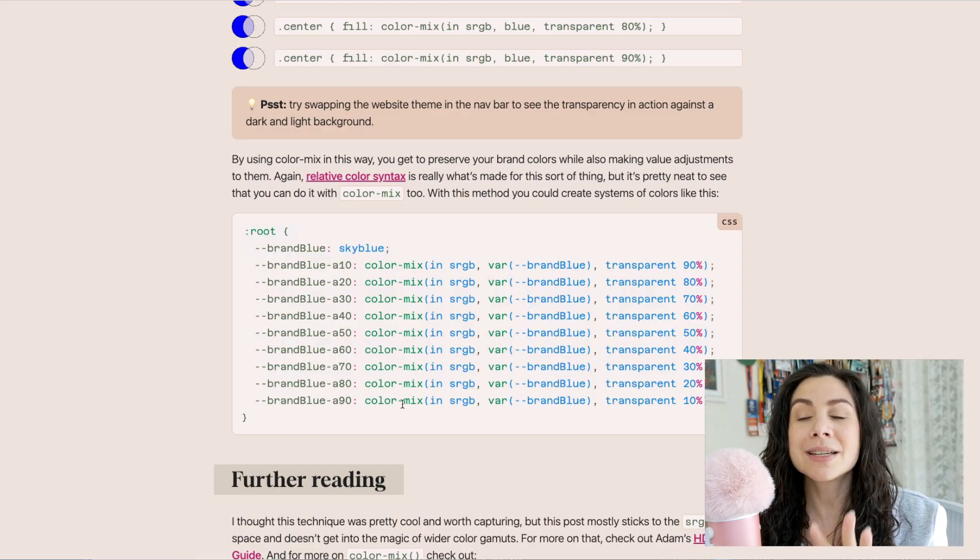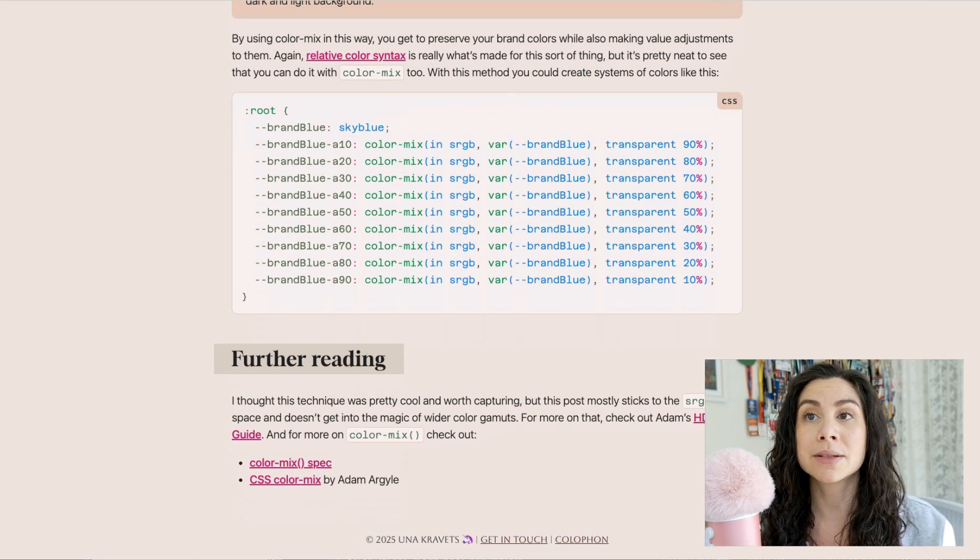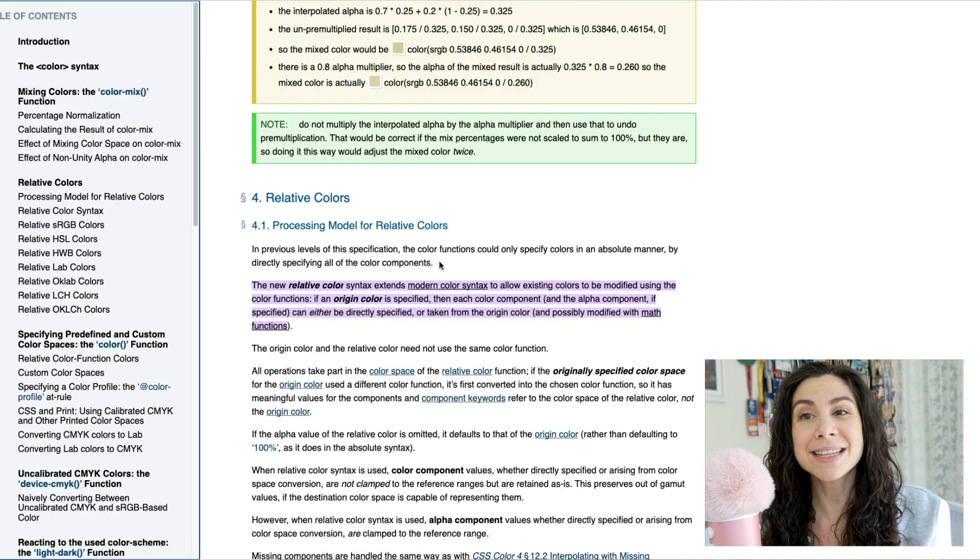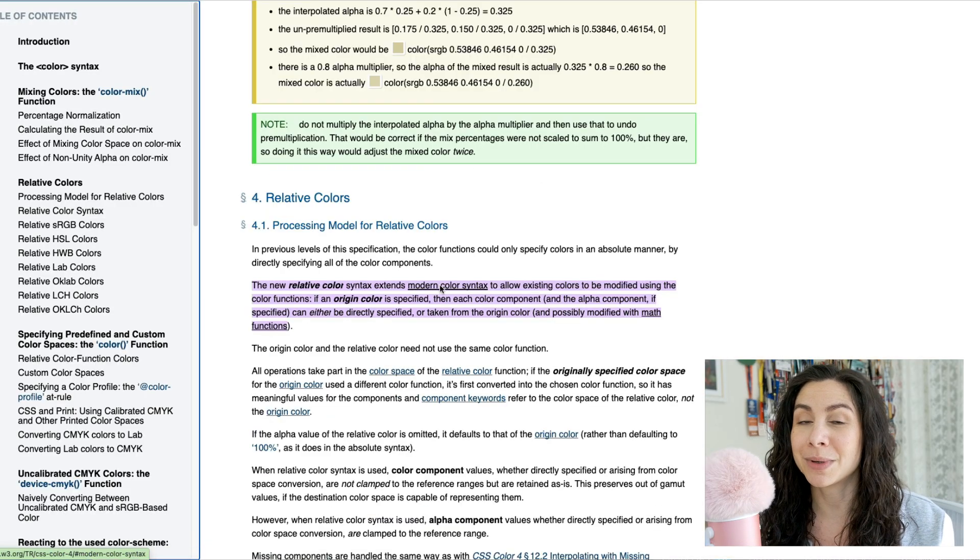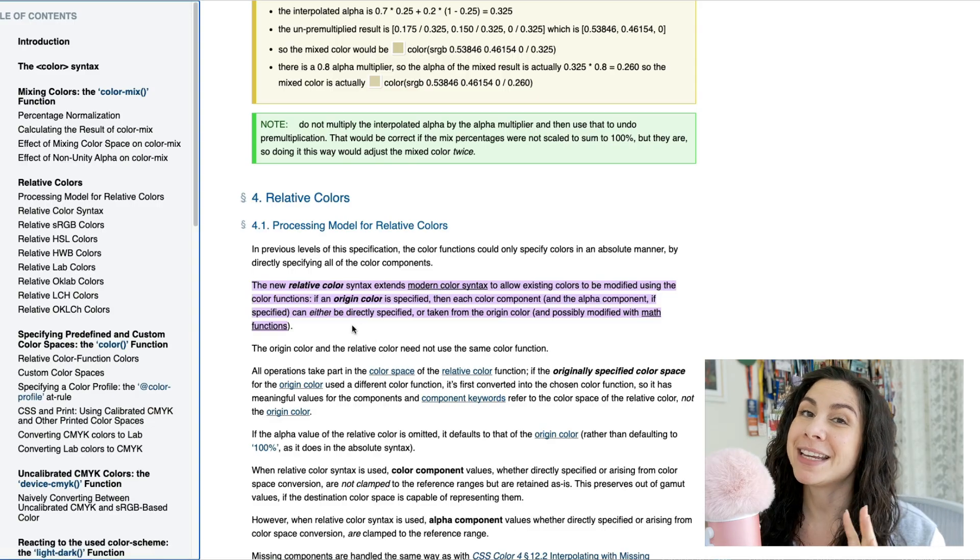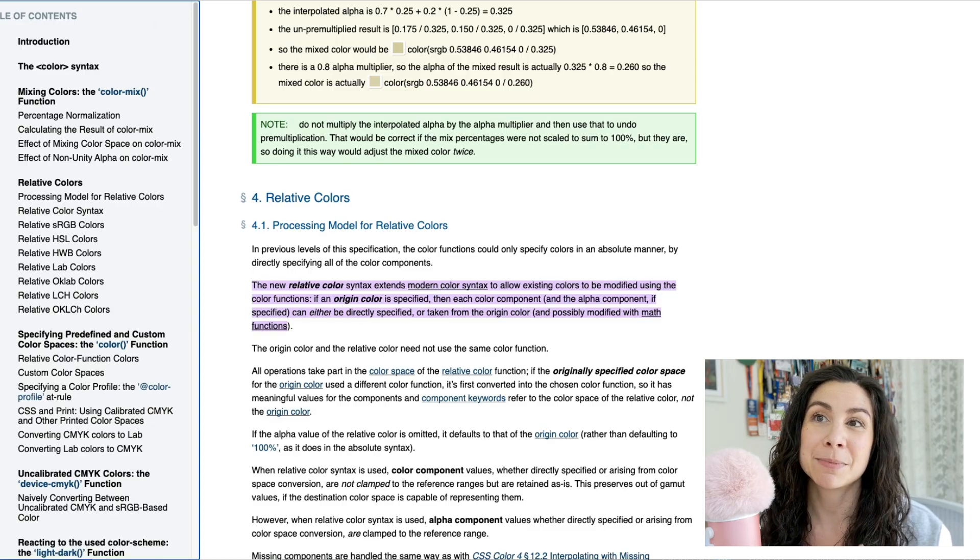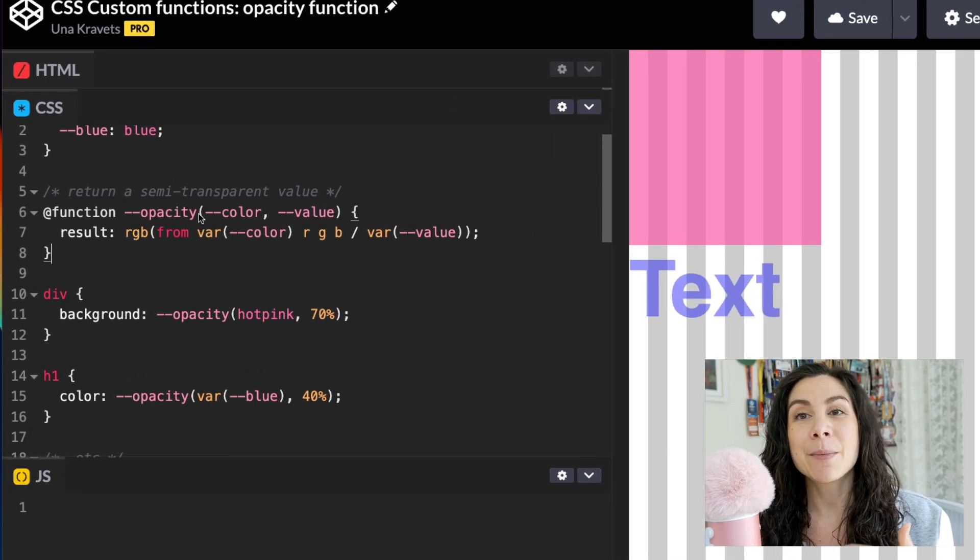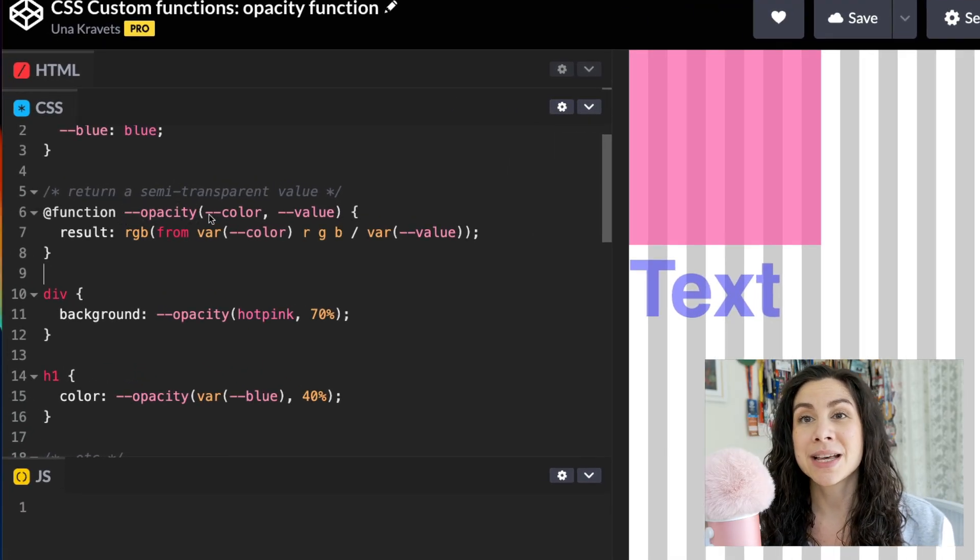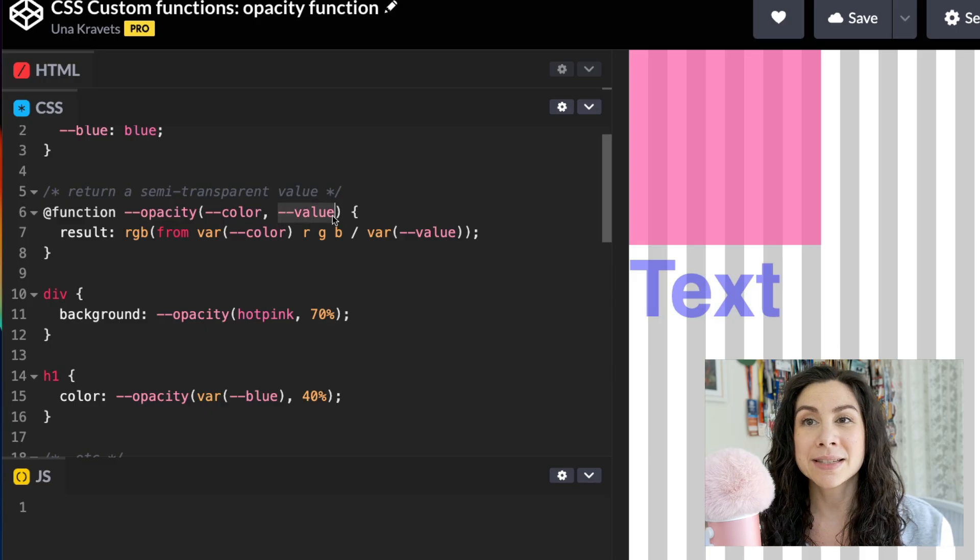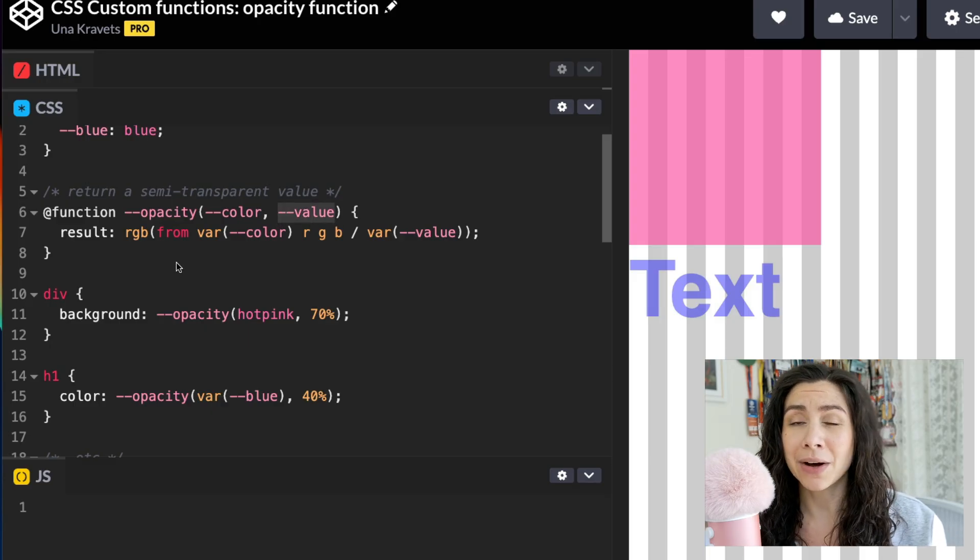Color mix is an okay way to do this, but an even better way to do this is the relative color syntax, which has since landed across all browsers thanks to Interop 2024. So we can take this a step further and make it even better using CSS custom functions. That's exactly what I did here. I'm making this opacity function and it accepts two values, a color and the opacity value or the alpha value, however you want to call it.